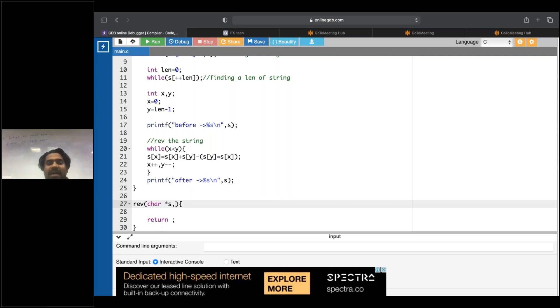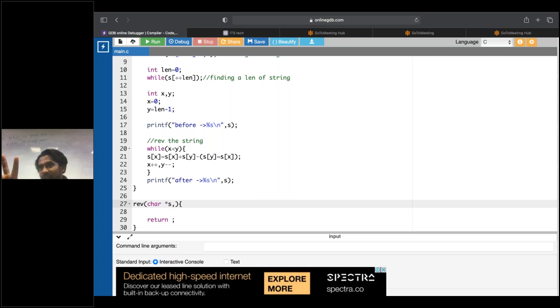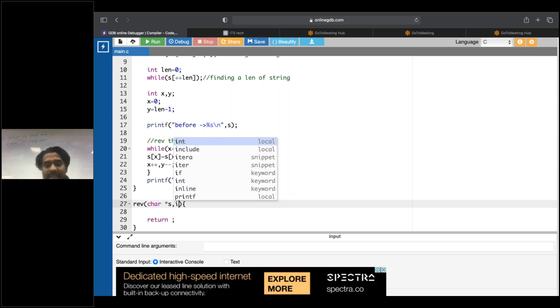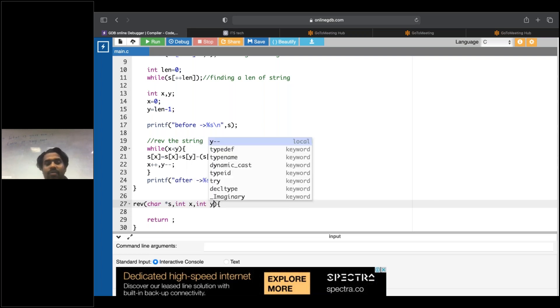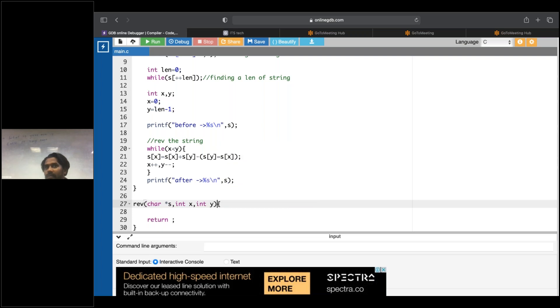So I'll pass the array over here. And next one, what I want. I want two values - one is where it is starting and where it is ending. That is integer values, int x comma int y. Is there anything else I want here guys? Nothing else. Nothing else I want.